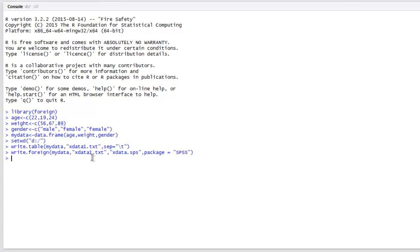So these are the steps for exporting your data frame to SPSS data file.